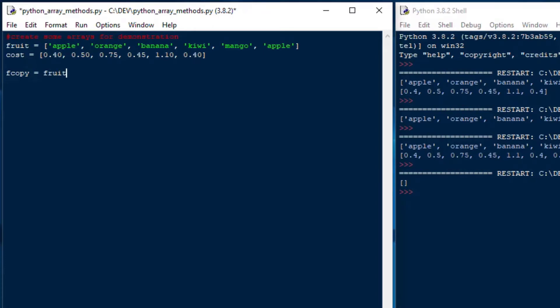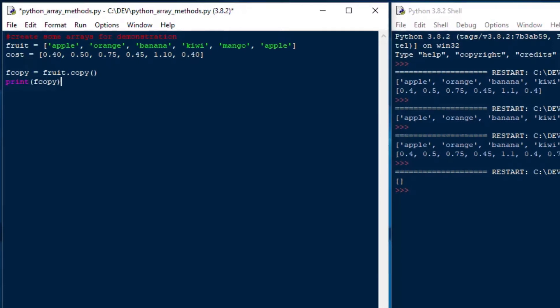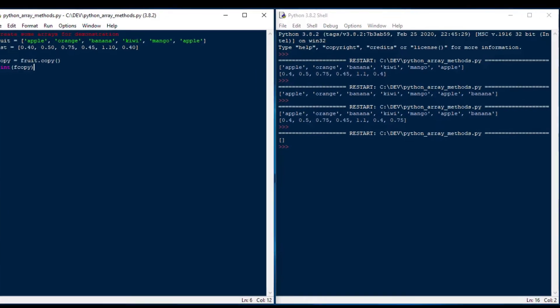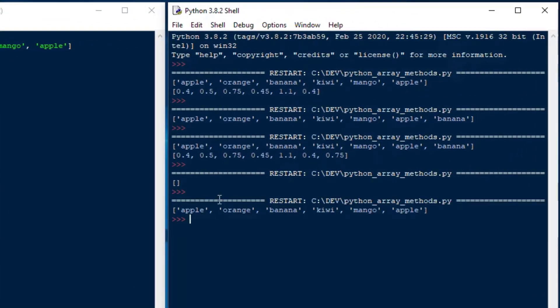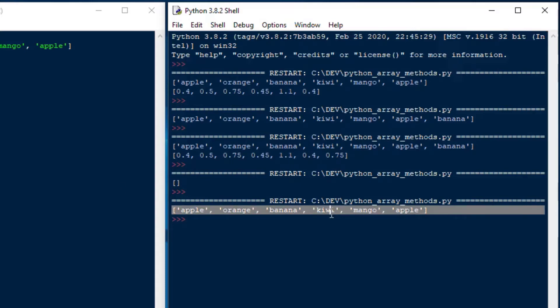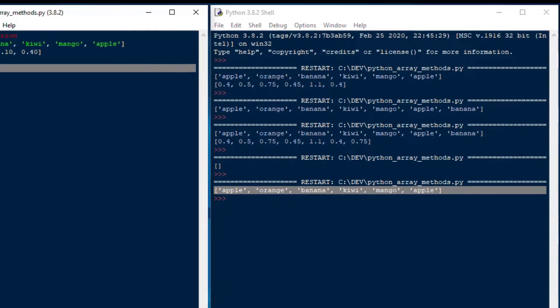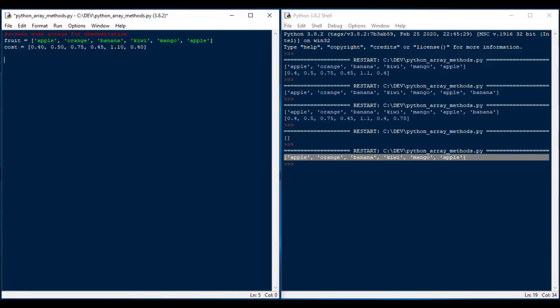And if you want to copy your array, you can use the copy method by saying fruit.copy. And if I print that one, then you can see I've created a copy variable called fcopy. And that one's a nice method as well in case you need to duplicate your array.